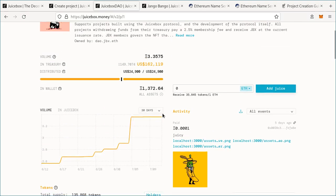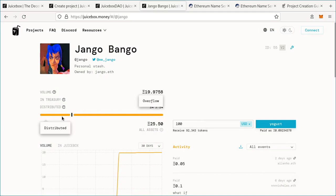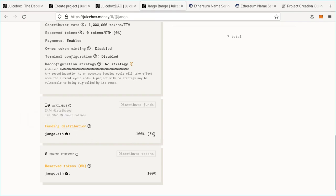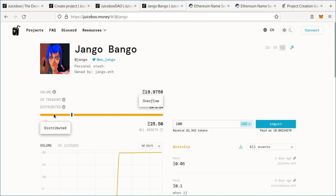Natively within Juicebox, tokens allow people to reclaim a portion of your treasury funds. The distribution limit is the sum of all payouts — for this project there's a four ETH distribution to django.eth. Out of the 15 ETH in this treasury, four is distributed and the rest is considered overflow. Overflow allows people to reclaim a portion of the treasury with their tokens, and it serves as a way for the community to exit if they disagree with the direction a project is headed.